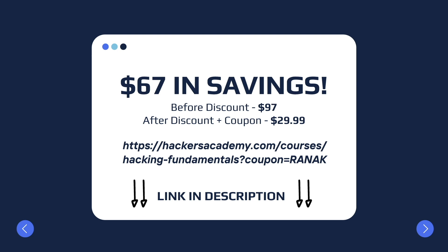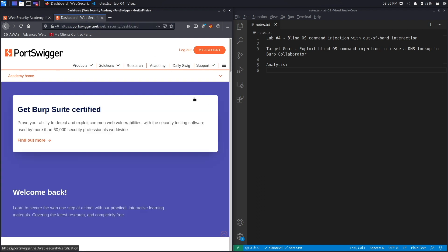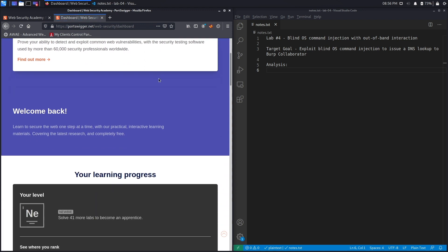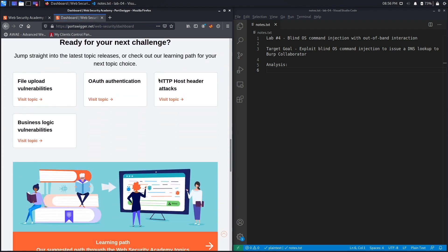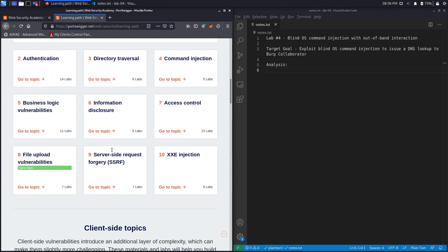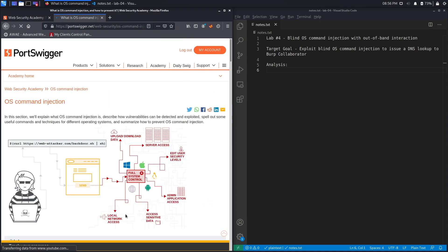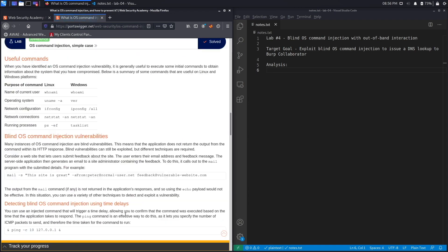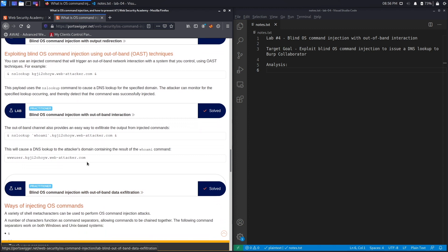All right, enough about our sponsor. Let's go back to talking about command injection. If you do not have an account on the Web Security Academy, you can get one by visiting the URL portswigger.net/web-security and clicking on the sign up button. I already have an account and I am logged in, so to access the exercise I'm going to click on Academy, go down, select the learning path, go down, select command injection, go down one more time.